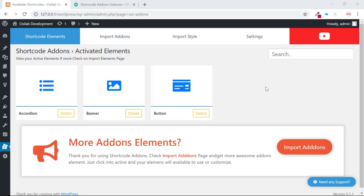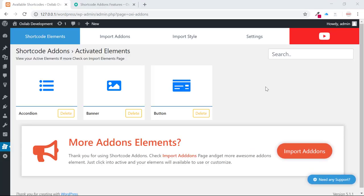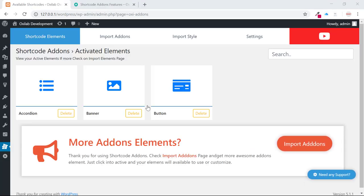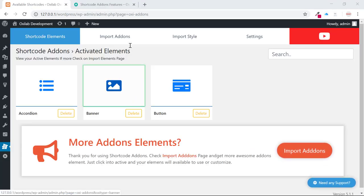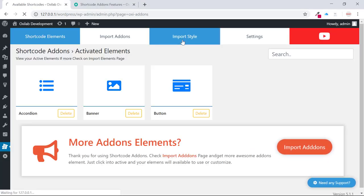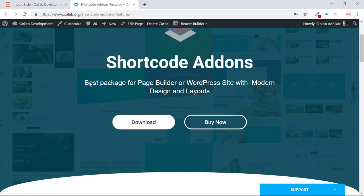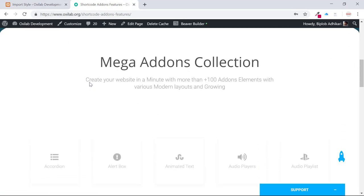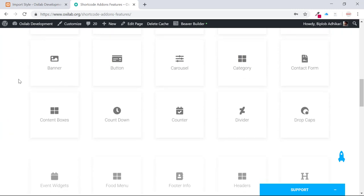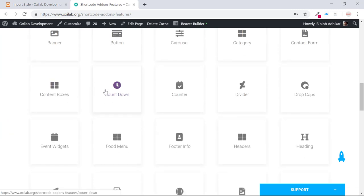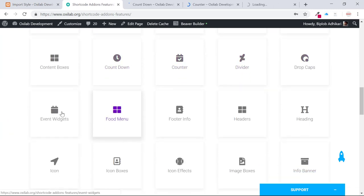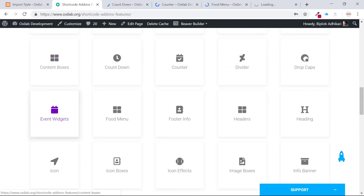Import style is the most usable feature for beginners or those who want layouts only. With Shortcode Add-ons, it's too easy. Oxylab Development created more than 50 elements when we launched Shortcode Add-ons. Day by day, we're trying to add more elements and layouts based on users and user demand.